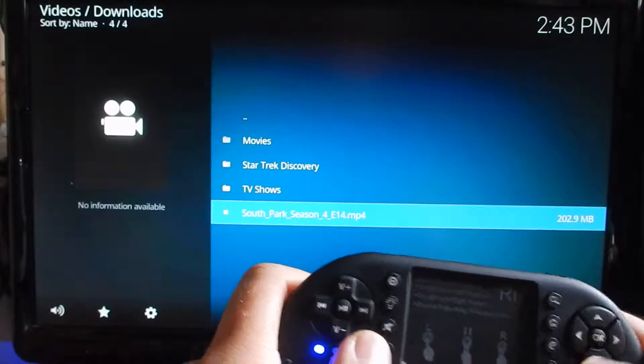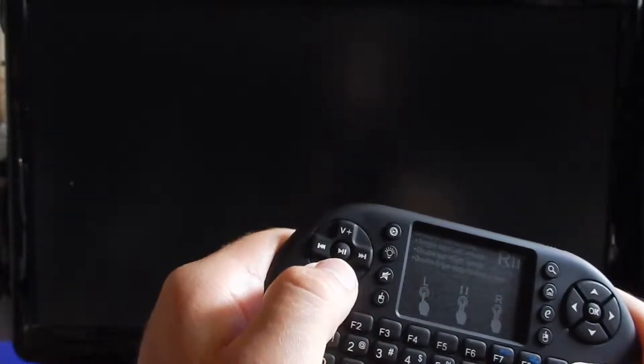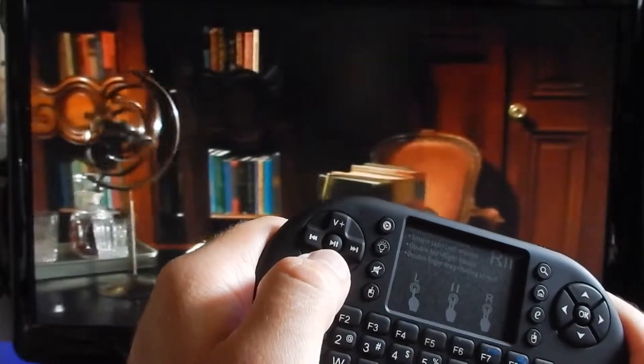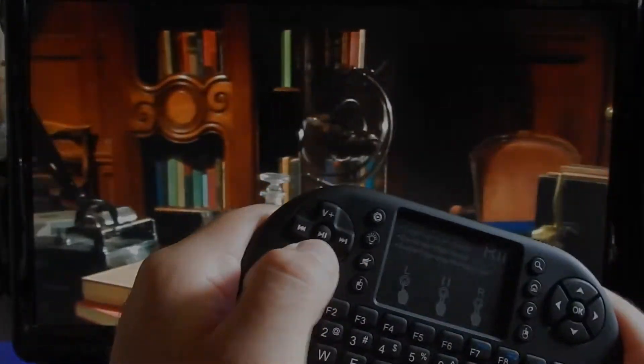Do you have a Rii keypad? If so, what do you think of it? Well, that's it for this video, and I'll see you in the next one.